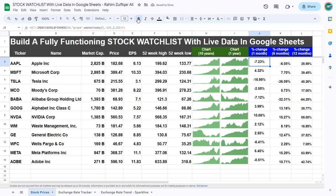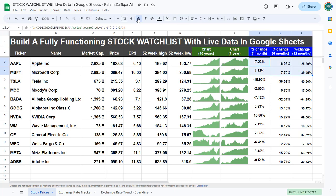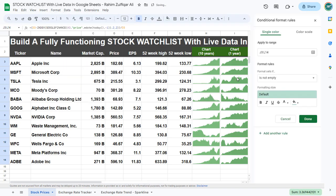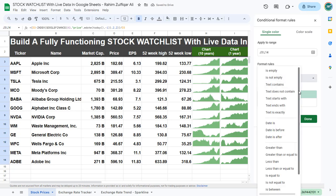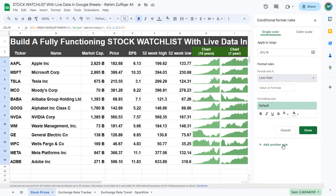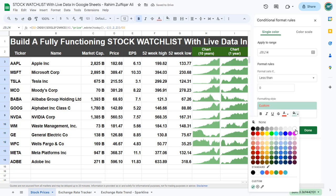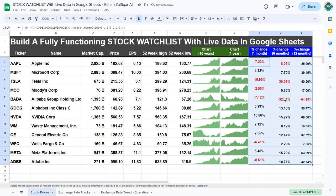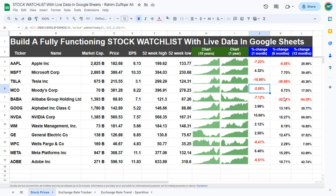For all those negative percentages we want to highlight them in red. Select these three columns, then go to Format > Conditional Formatting. Set the formatting rule to 'less than zero', and set the font color to red with no background color. Close the conditional formatting panel and all those negative percentages are now highlighted in red.